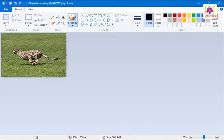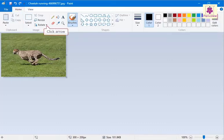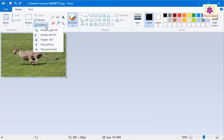Now, on the Home tab, go to the Image group. Click on the arrow next to the Rotate icon. A list showing various rotate options appears.